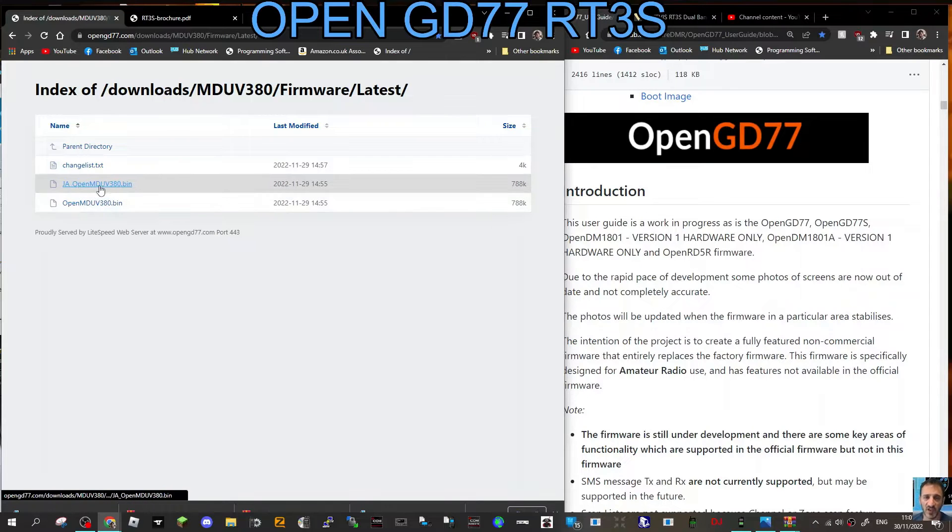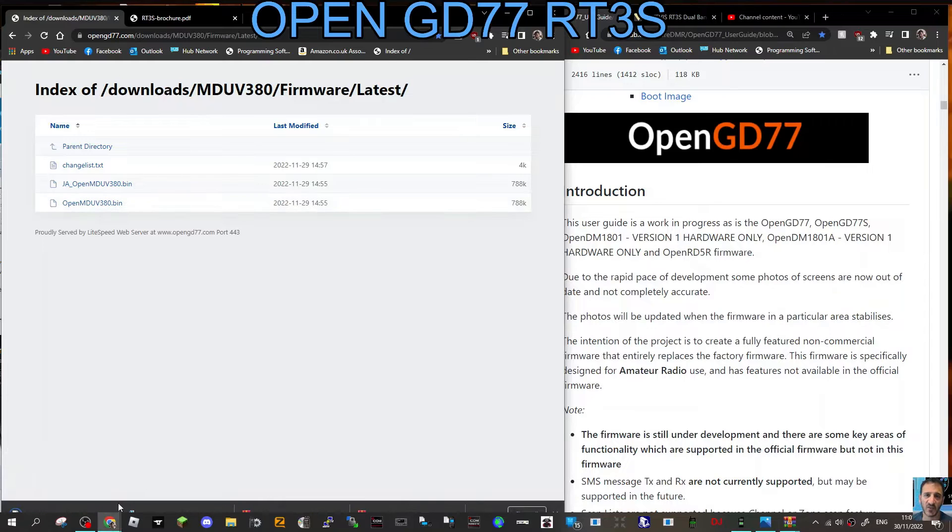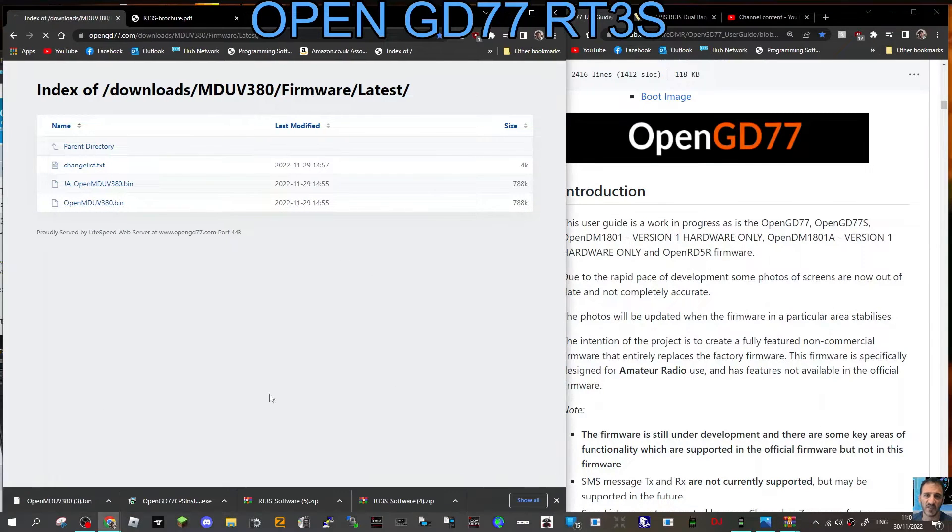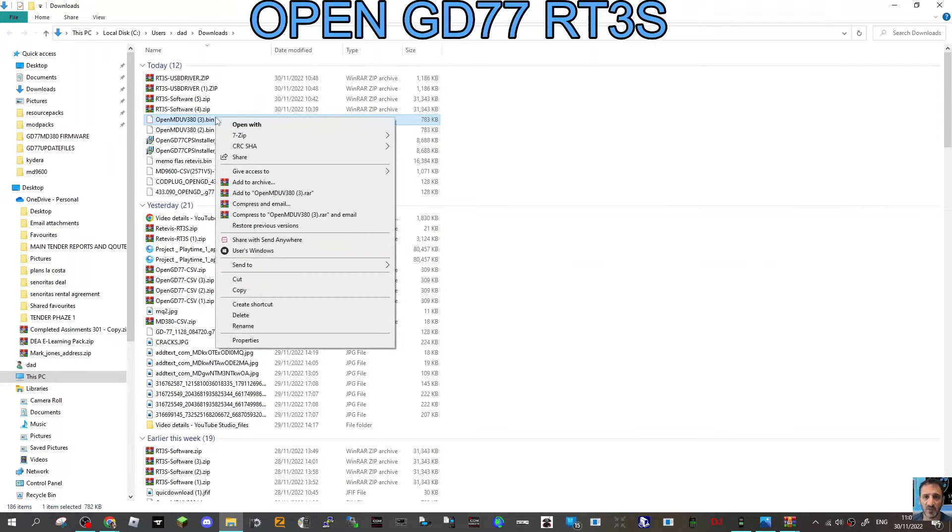We're going to click the open one, not the GFJA one. So go open, and then we're going to need that bin file. Just show in folder and I'll just copy it.